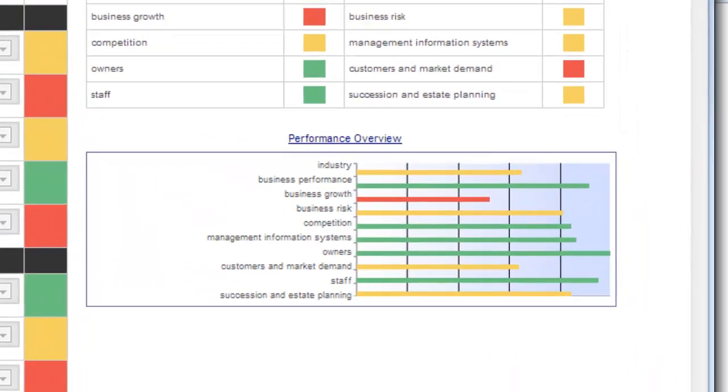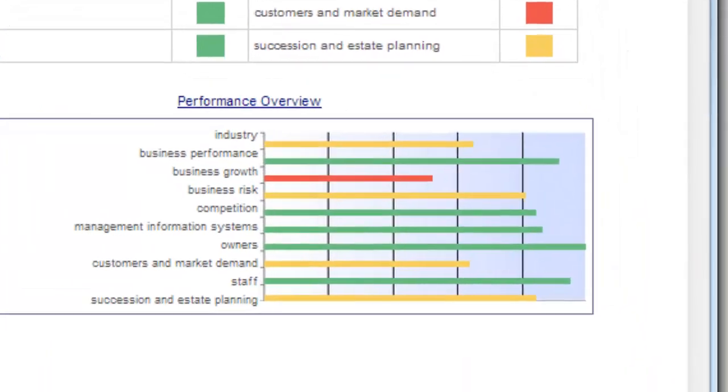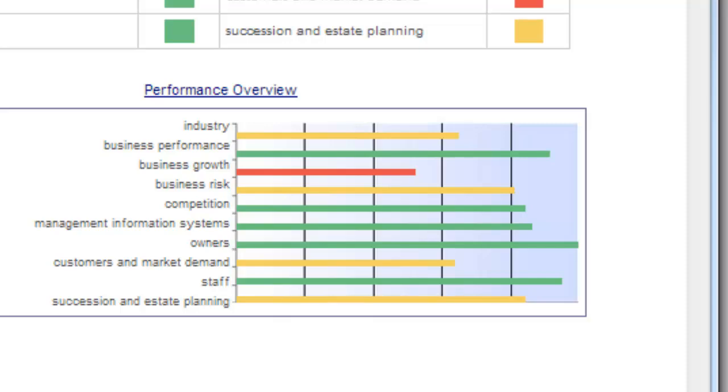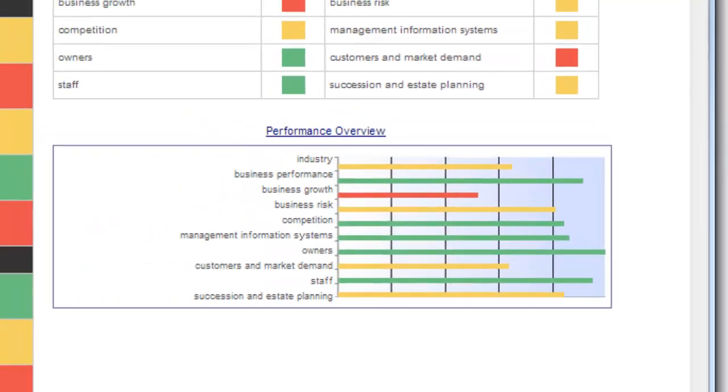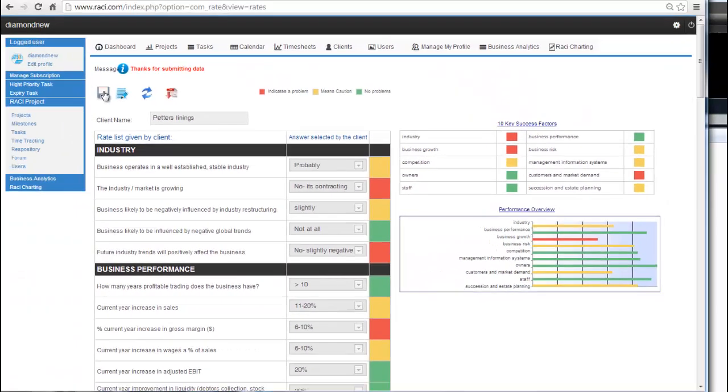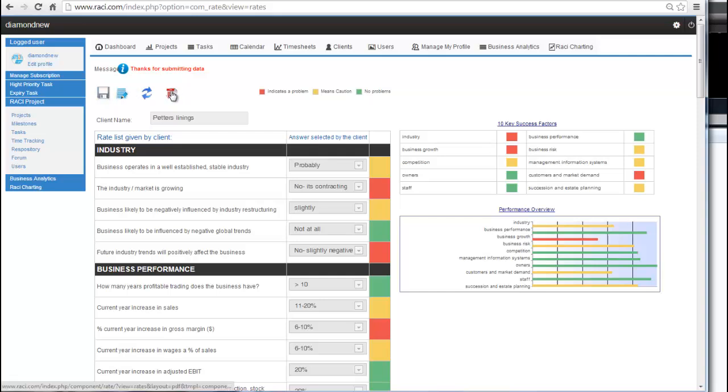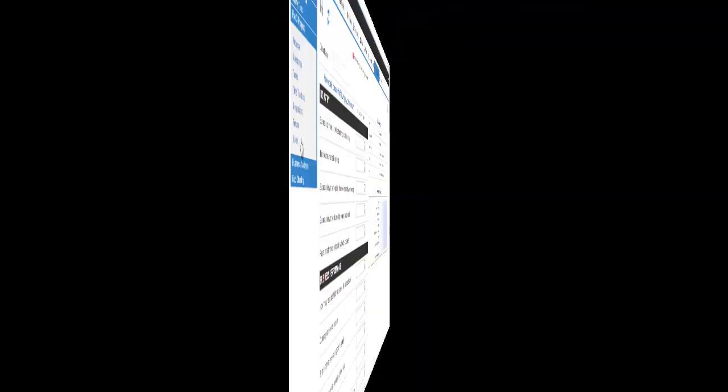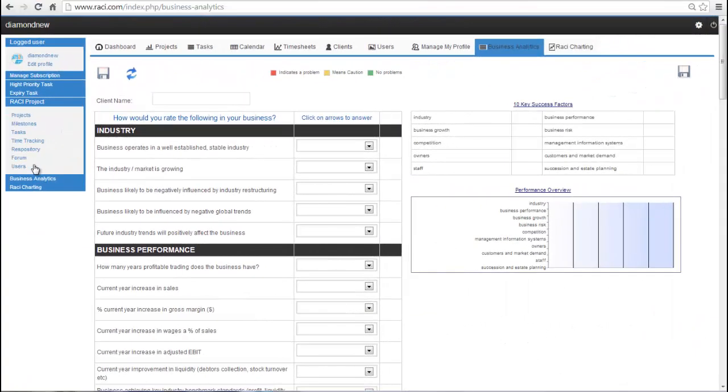From this analysis you will see what's good, what could be better, and what areas of the business require your urgent attention. By focusing on the areas requiring urgent attention, you can achieve the greatest impact and improvement.